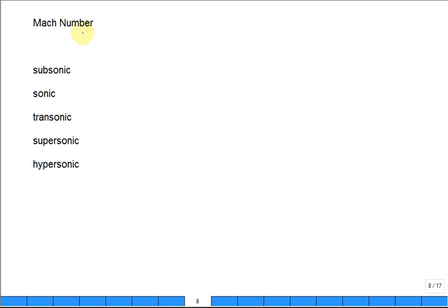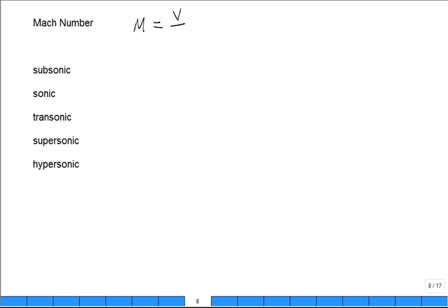Now for the definition of the Mach number, M. Sometimes written MA, but we'll try to be consistent with the book, which uses M — though be aware M also stands for molar mass in this book, so you have to look at context. The Mach number is V divided by C: the actual speed divided by the speed of sound in that fluid.